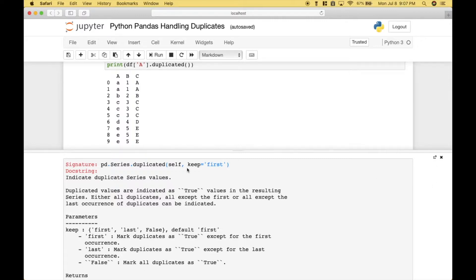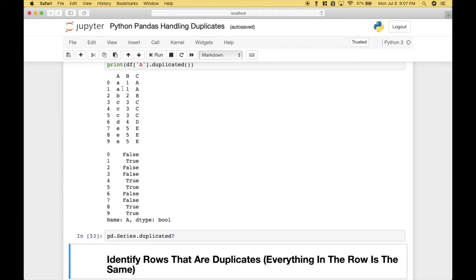Since `keep` defaults to `first`, let's go over that output. The first occurrence of A is not considered a duplicate, so that would be false. The second is, so that would be true. There's only one occurrence of B, so that would be false. The first occurrence of C is false, and the second and third are true and true. There's only one D, so that would be false. The first occurrence of E is false, and the second and third occurrences of E are considered duplicates, so those two would be true and true.